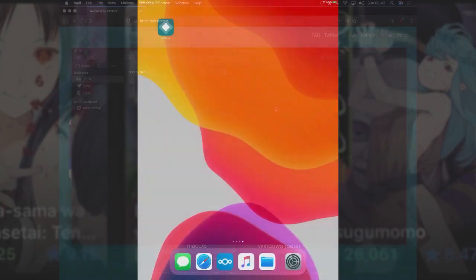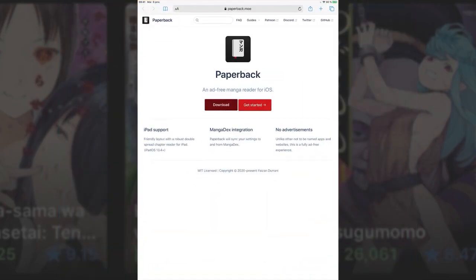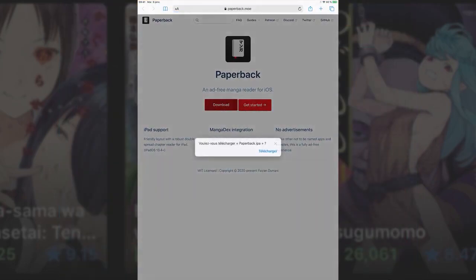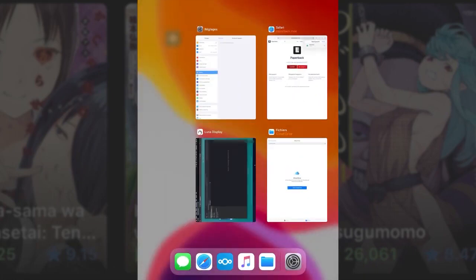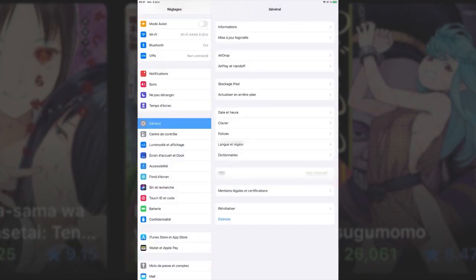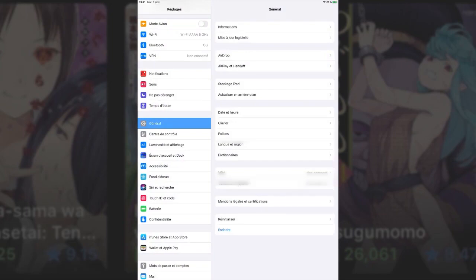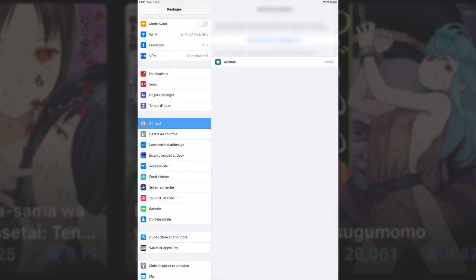Find the website for the Paperback demo or the GitHub to download the latest public release of Paperback and download the Paperback IPA. Before you continue, you'll need to open your device's General Settings and under Profiles and Device Management, trust the developer.